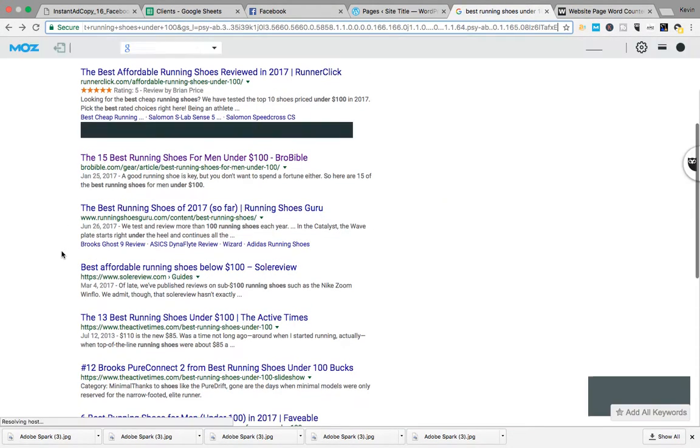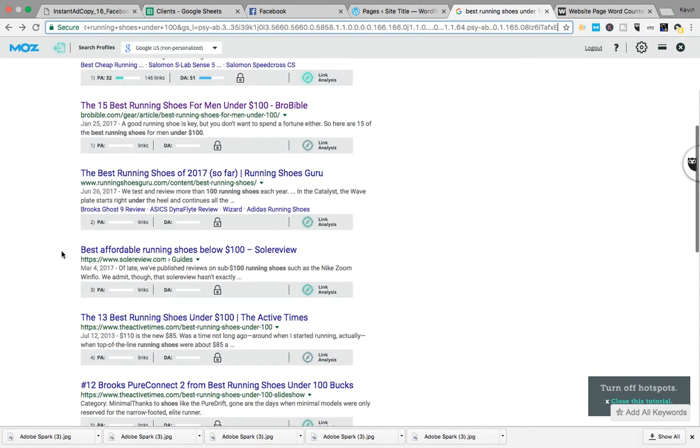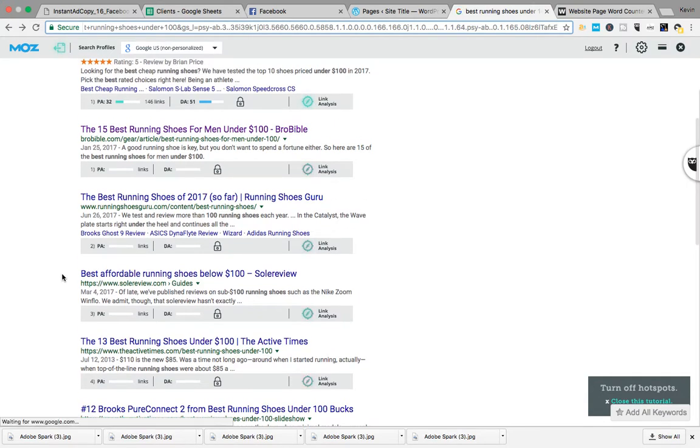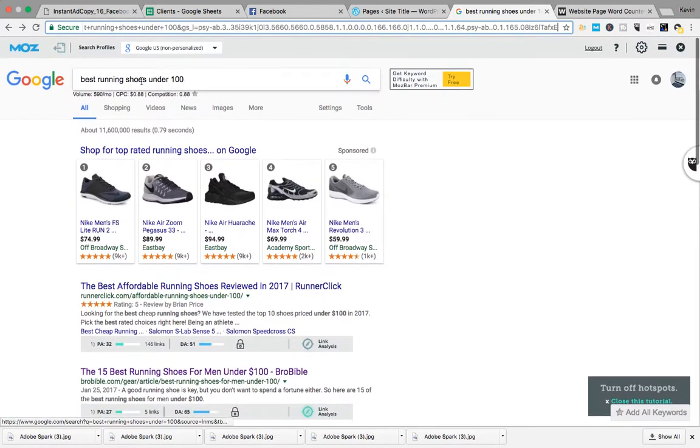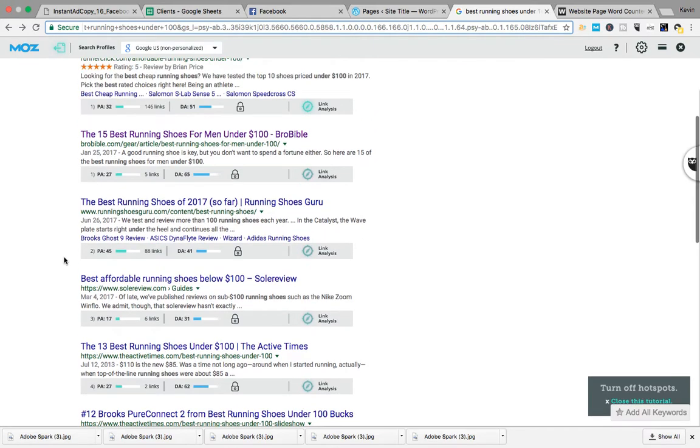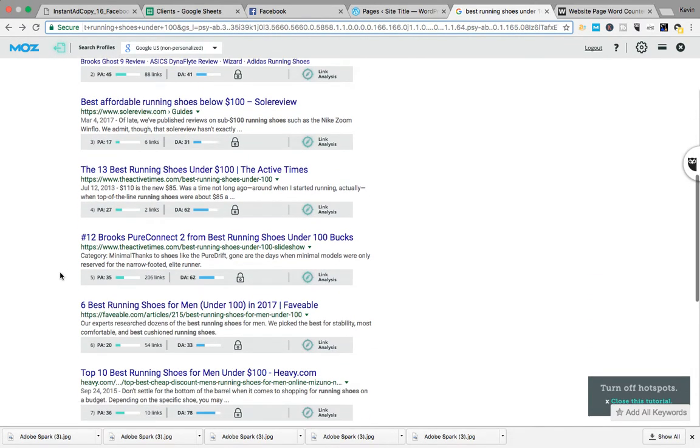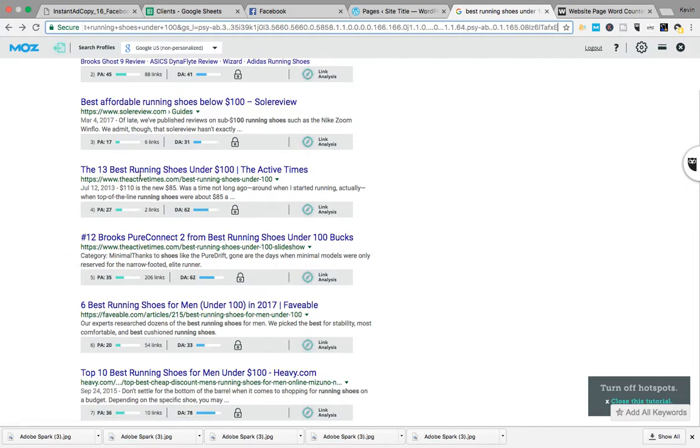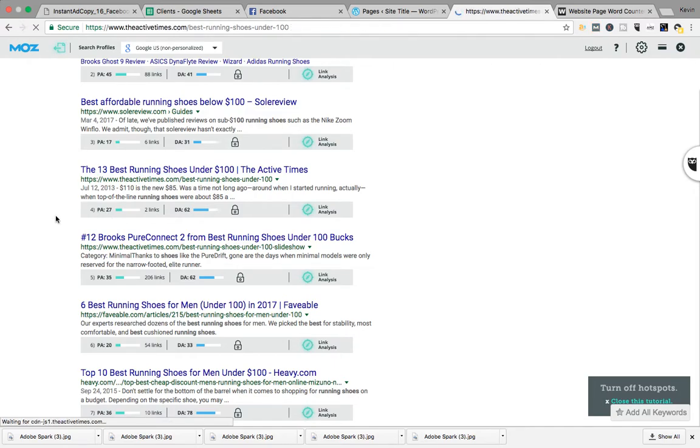I love charts, I would just do top 10 best running shoes under 100, and I would put a chart, like pros and cons type deal, because people love charts for some reason, and put the chart at the very top of the page. Let's try this one, 27 and two links, that's literally like nothing. I could probably write a Facebook post that ranks higher than this thing.